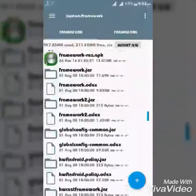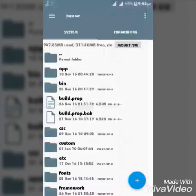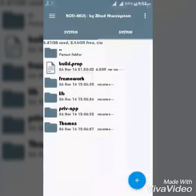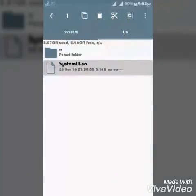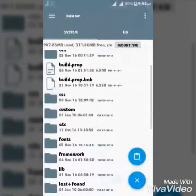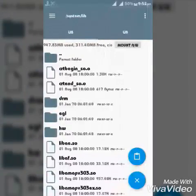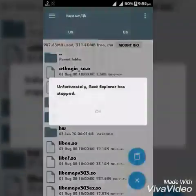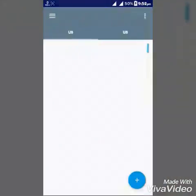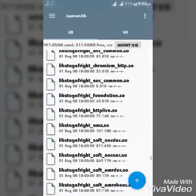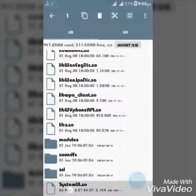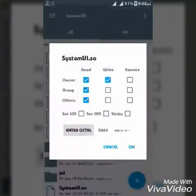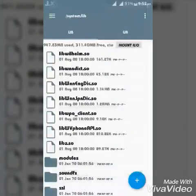Change the permission to RW-R--R--. Then go back to the extracted file. In there you will see a lib folder. Just go there and copy the file named SystemUI.so. Then go to system, here you can find a lib folder, go there and paste it. Then go to the lib folder and find the SystemUI.so and change the permission. Okay, to RW-R--R--.